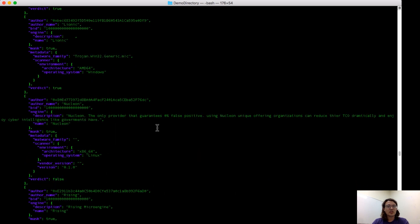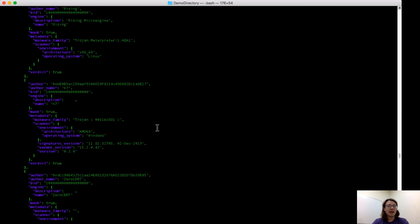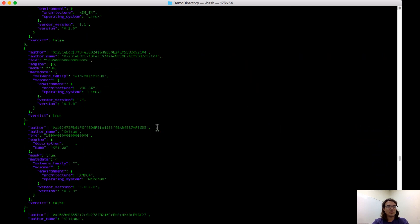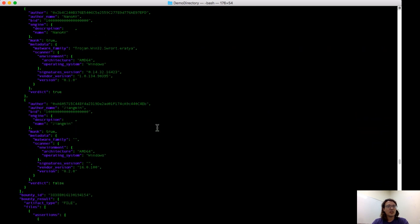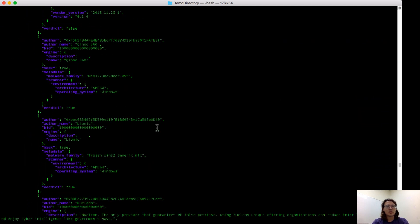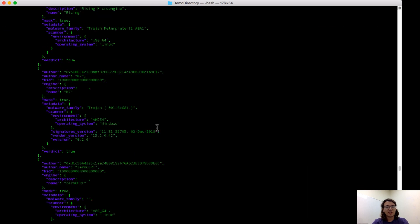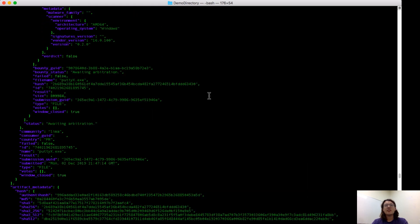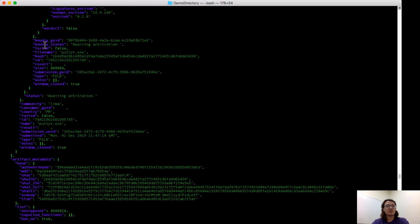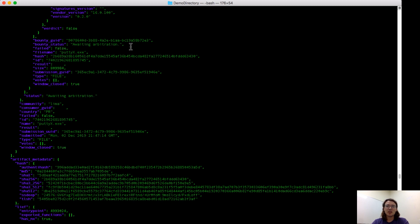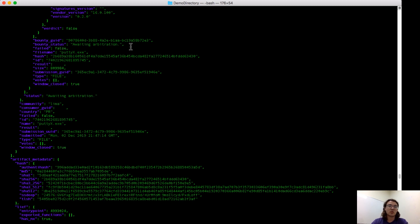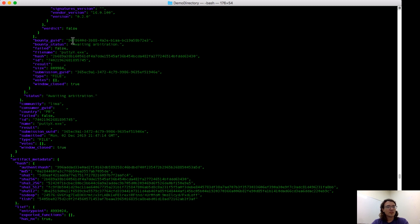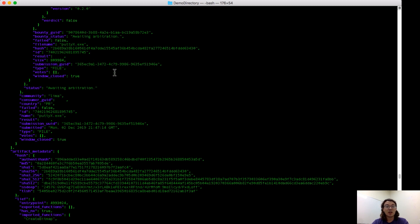I'm going to go ahead and scroll down past all of the engine responses for this file. Underneath the assertions, you can see some information about this particular bounty. First is the bounty status. This sample was submitted by me just a few minutes ago, and so it's still awaiting the arbitration process, where our arbiters will decide who was truly correct or incorrect, and will distribute tokens accordingly. Under that, you can see the file name, the hash of the file, and some other unique identifying information within PolySwarm.